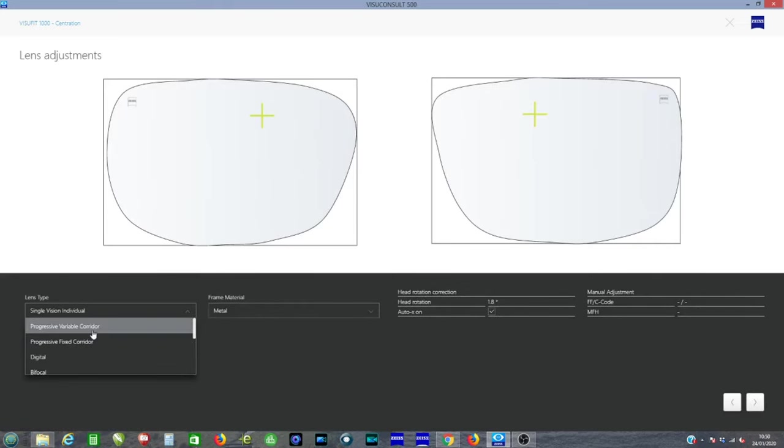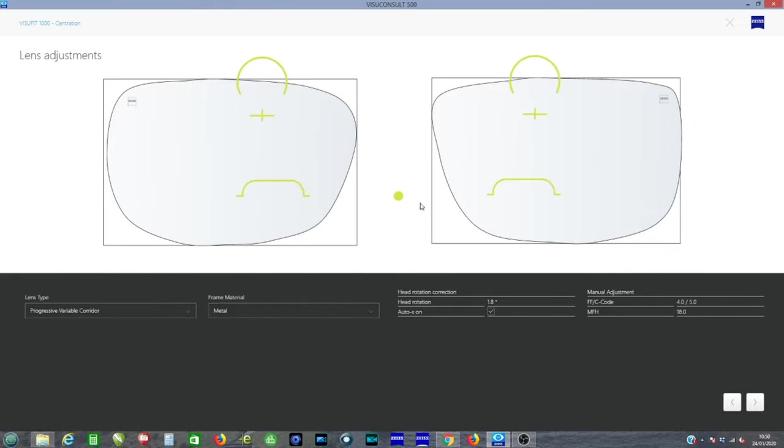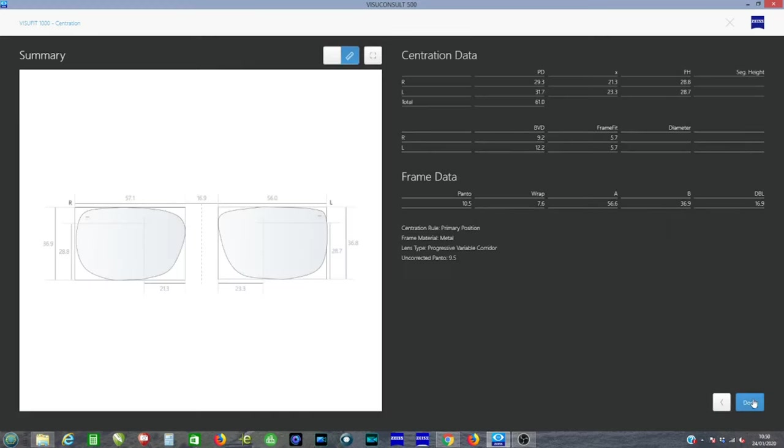Then we have the information. We pick the lens type that we want. We can alter the reading area there as well, and that's ready to go to the software.